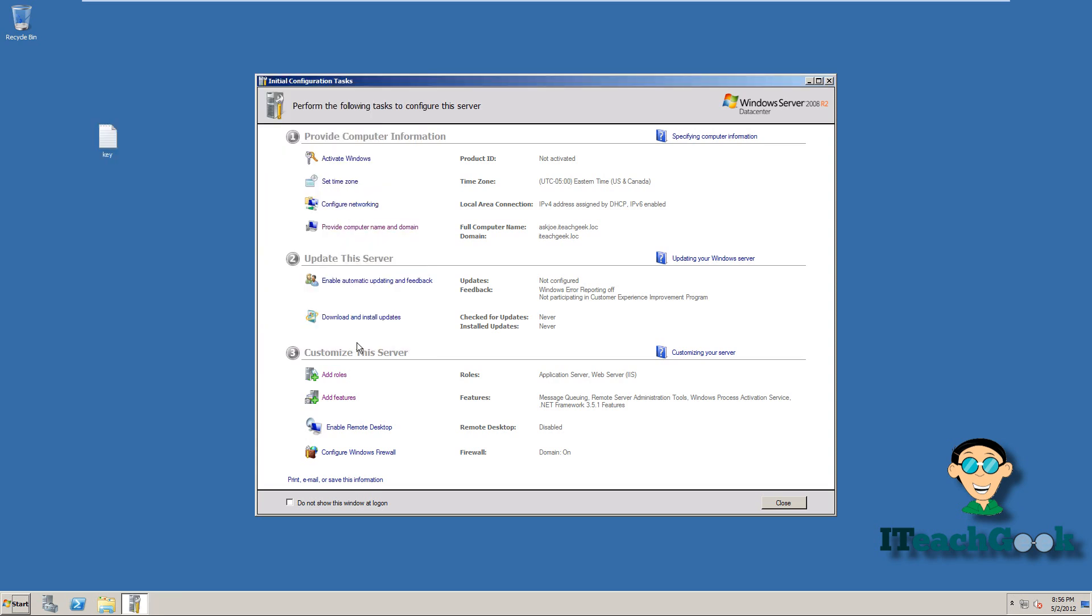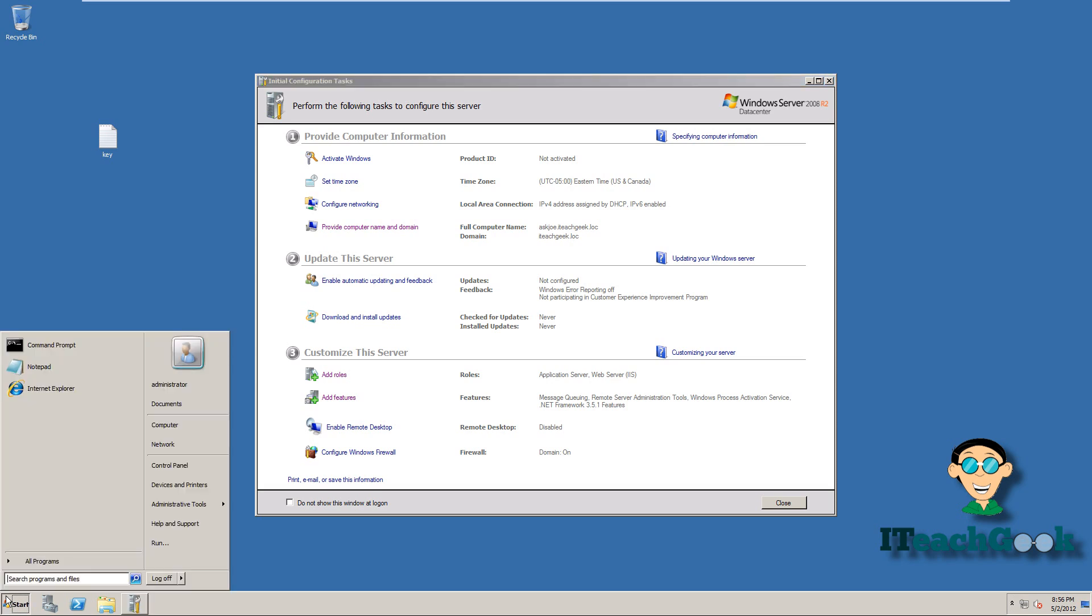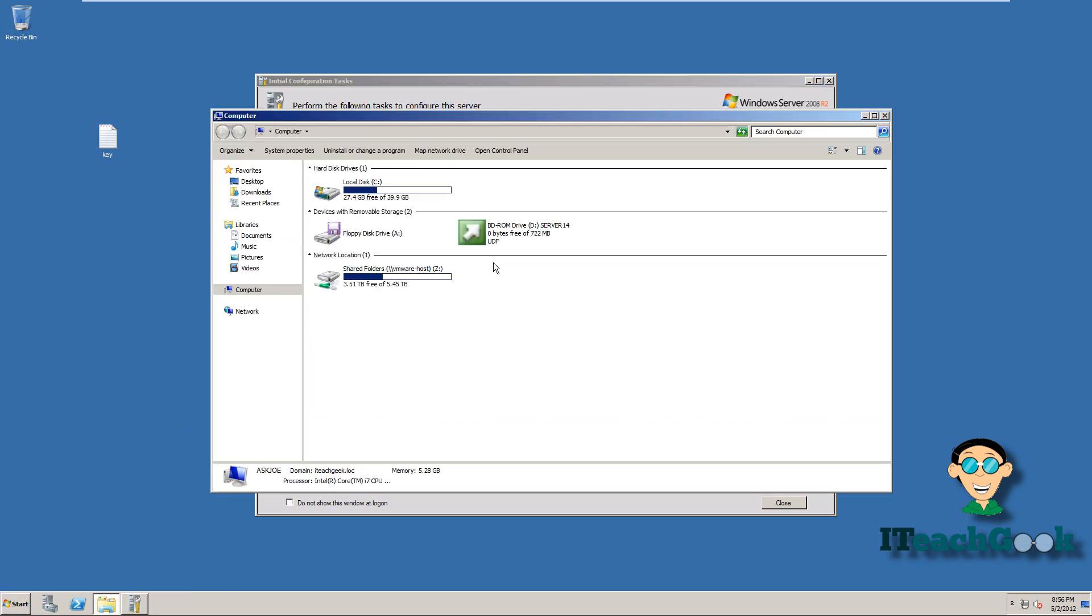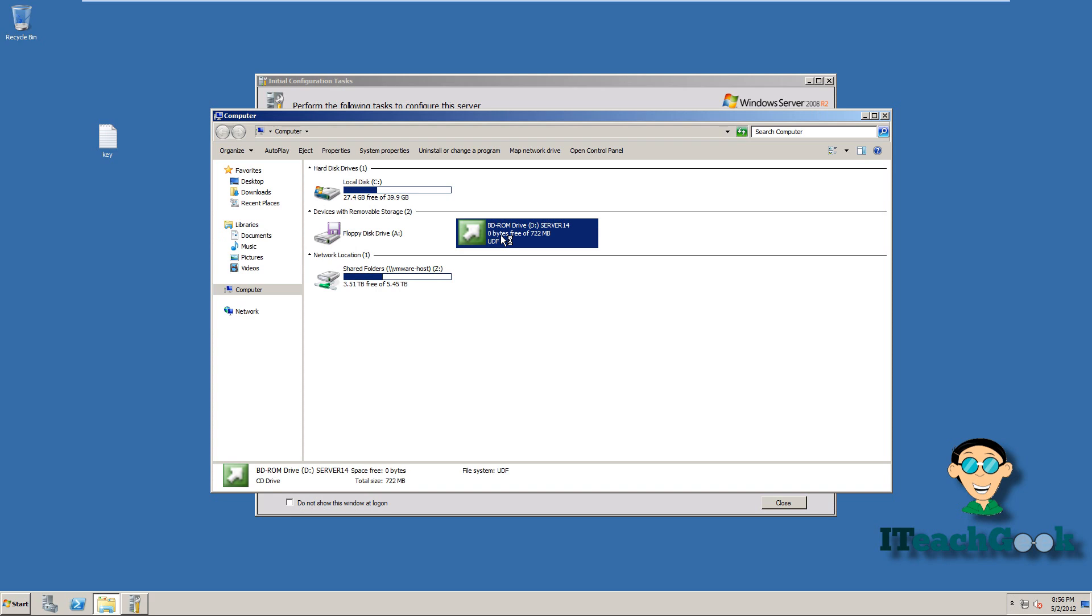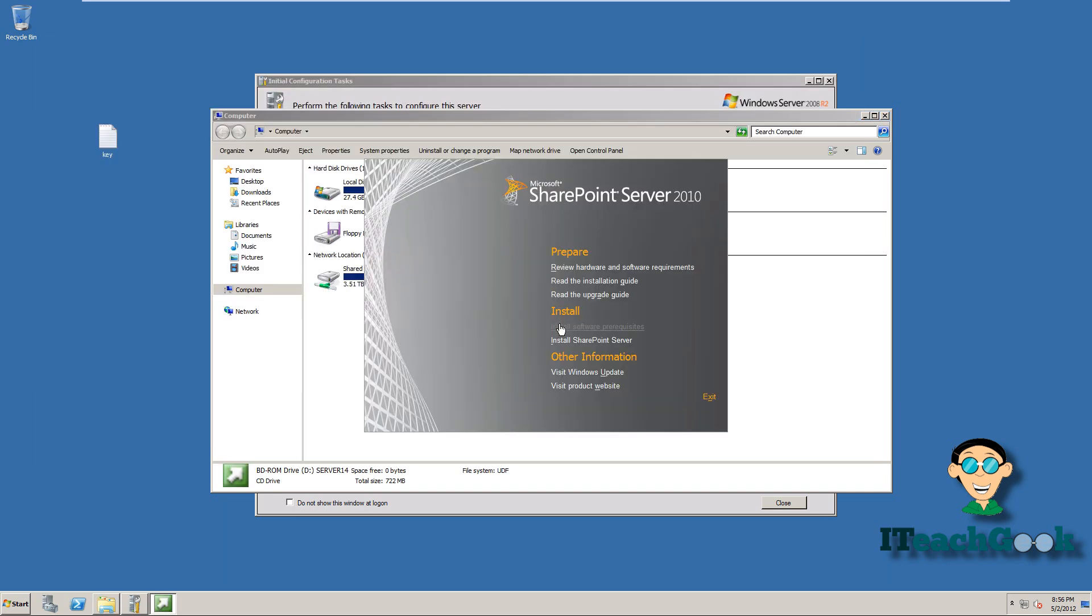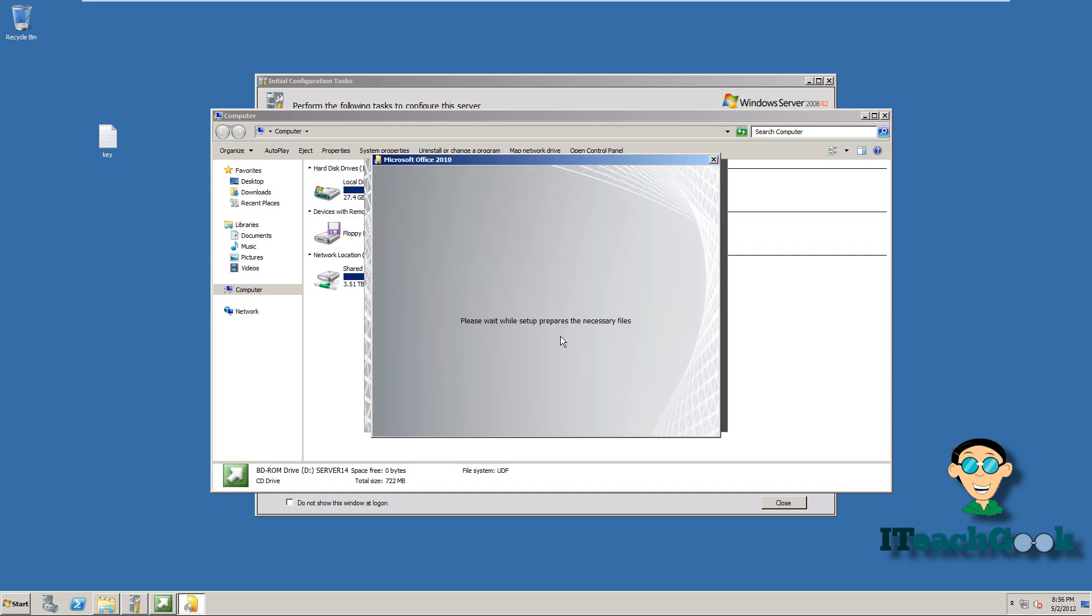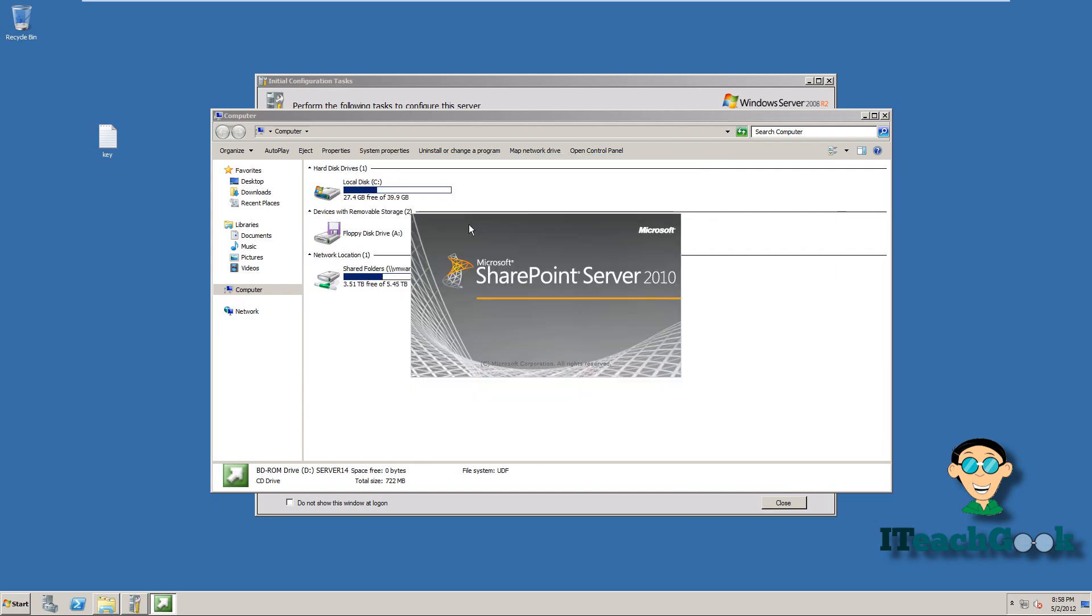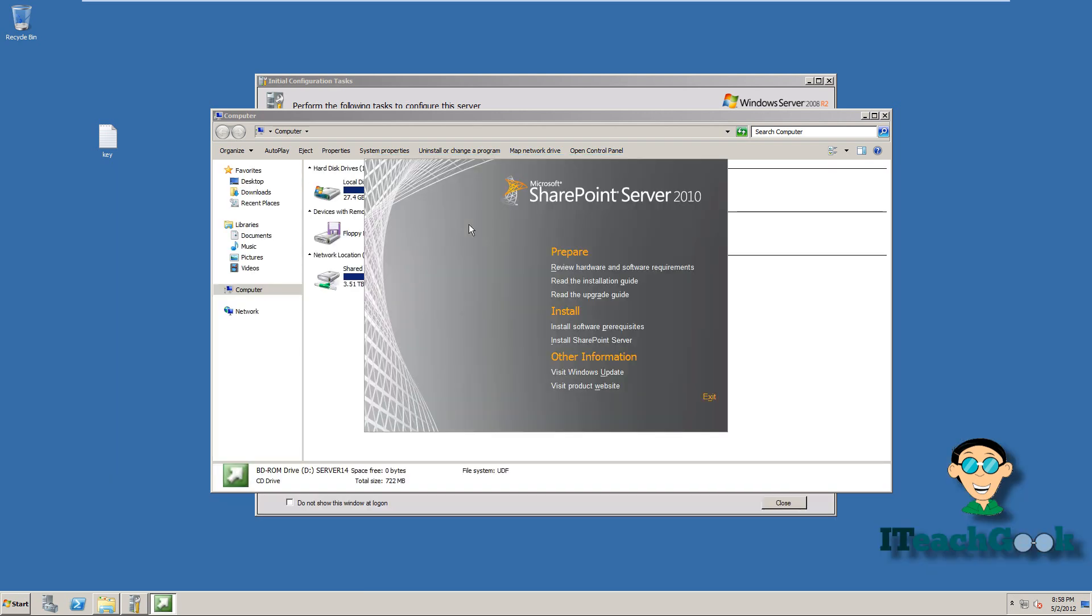Go ahead and click finish. Now we want to go back to the installation disk. Now let's go ahead and install SharePoint. If you get this error, just go ahead and restart your computer. So let's go ahead and restart it. Now it should work this time.